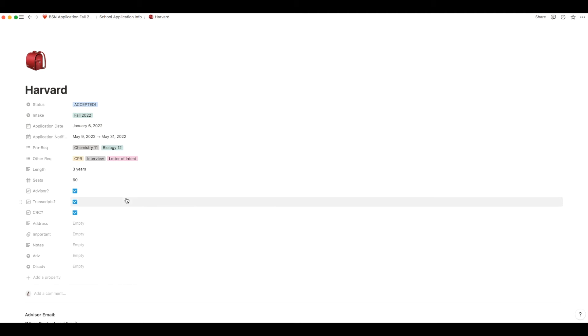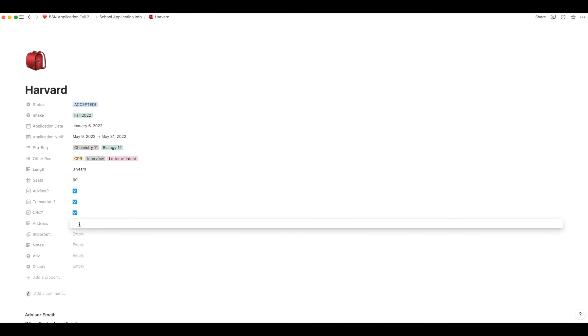You can also put in the address of the school in this field here. So I found this very useful when I had to put down each school's mailing address instead of googling their address every single time.